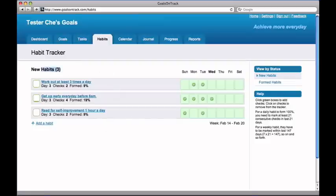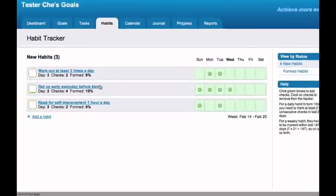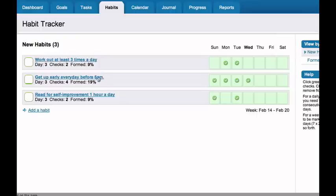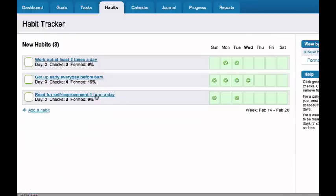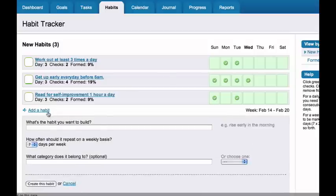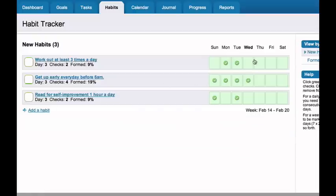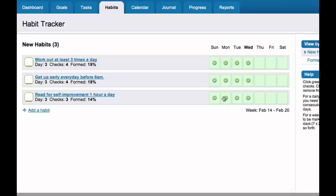For certain goals, you'll need to change your behavior patterns. Building great habits is a shortcut to accomplish these goals. With Goals on Track, it's very simple to add the habit you want to build. Just put a check for days when you keep your habit. Goals on Track will automatically track your checks and progress, and show you the calculated strength of your habit being formed.